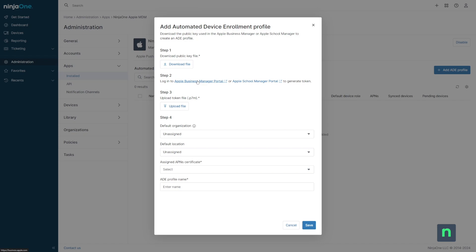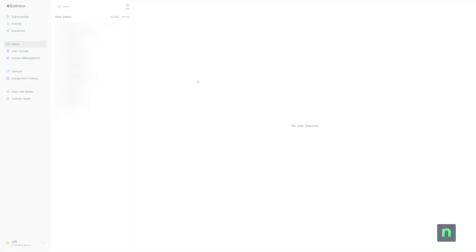At this point, we can continue the process inside of Apple Business Manager. Click on your name in the bottom left, then click on Preferences.